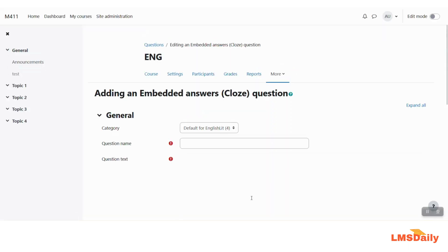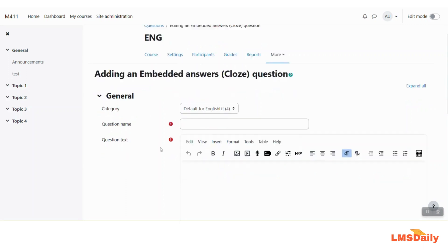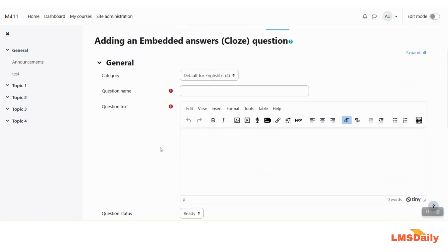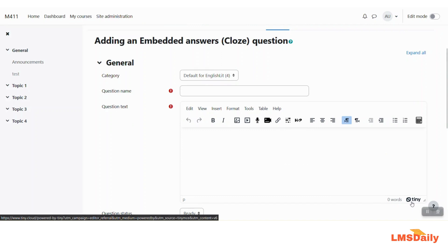Now kindly note that the plugin which we have installed is available only for the TinyMCE editor. So if you are having this TinyMCE as your preferred editor on your Moodle site then you will be able to use this plugin and if you are still using the Atto text editor then you might not be able to see this plugin and use it.